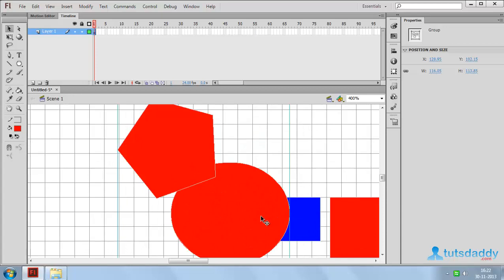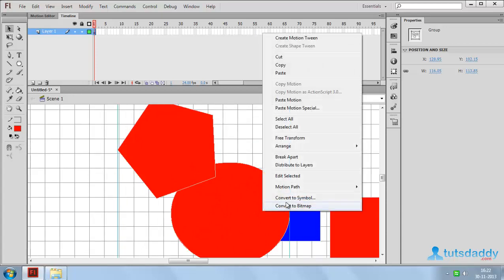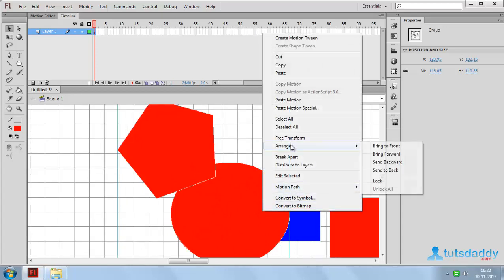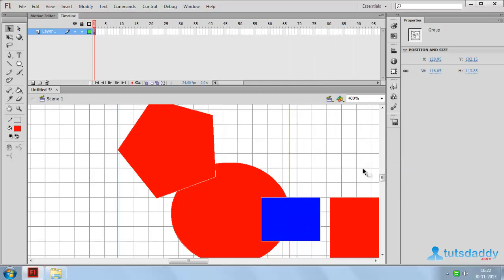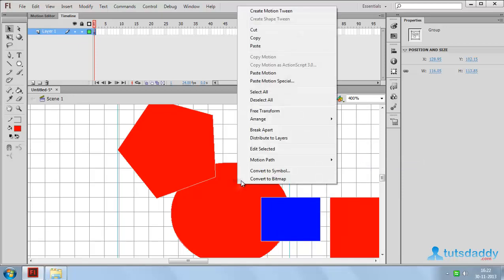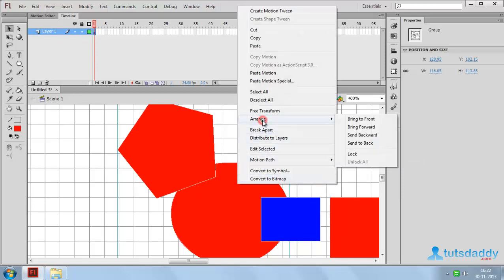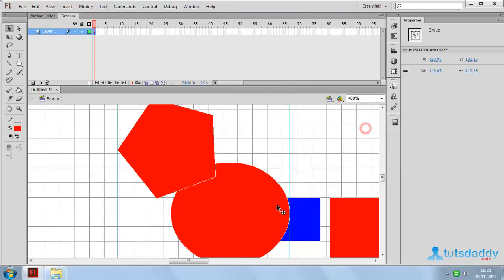Select this group. Click the right mouse button and select the option Arrange. Select Send to Back, which sends more than one object backward. Right-click on a shape and select Arrange, then Bring to Front, which brings more than one object forward.